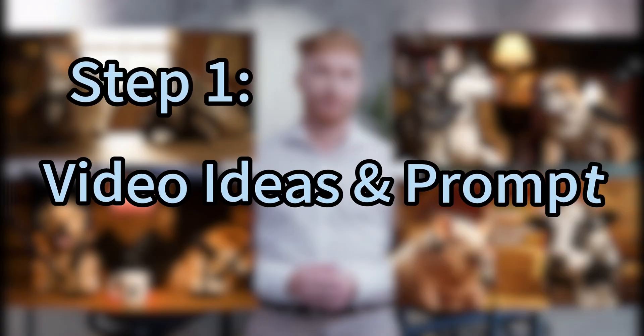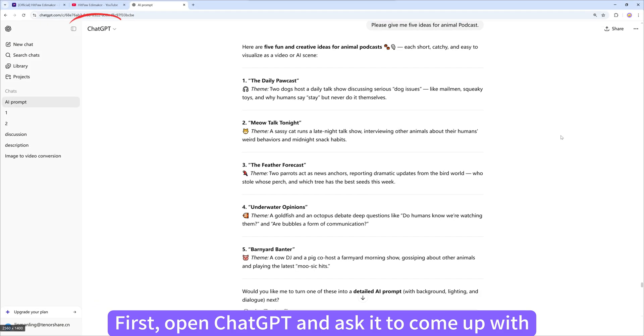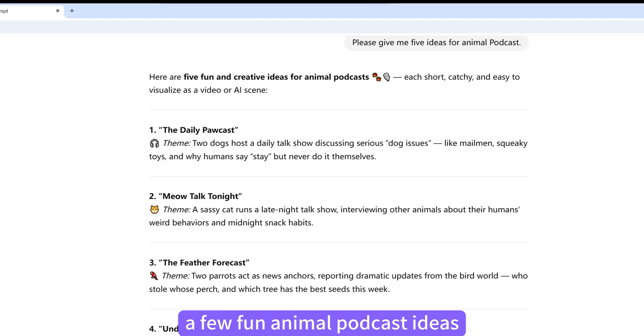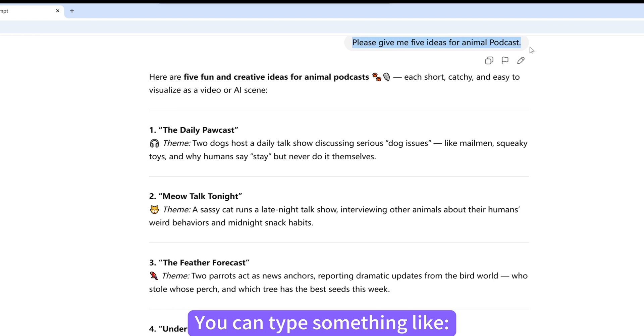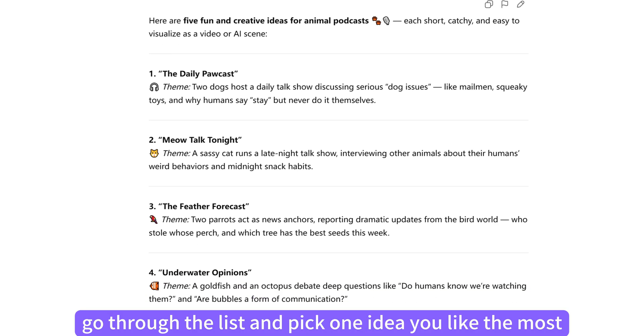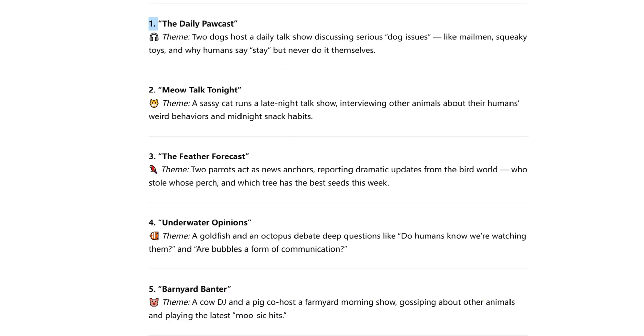Step 1. Video ideas and prompt. First, open ChatGPT and ask it to come up with a few fun animal podcast ideas. You can type something like, please give me five ideas for animal podcast. Then go through the list and pick one idea you like the most.